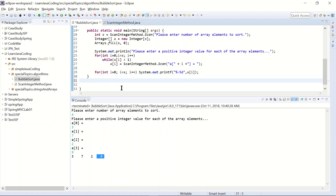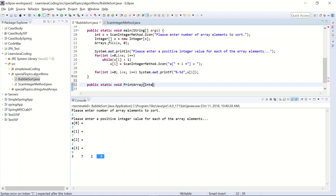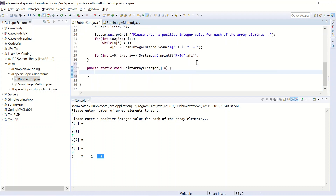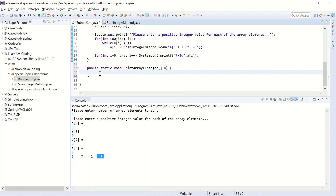I'll create a public static void method since it's not returning anything. The method name will be printArray, and it will take an integer array a as its parameter. I'll copy the for loop print code and put it inside this method.